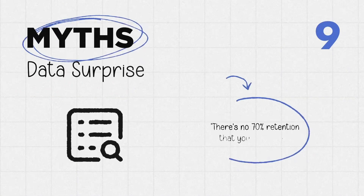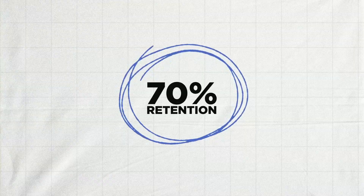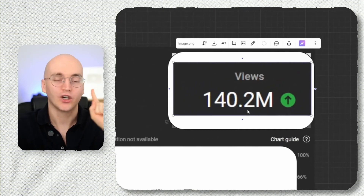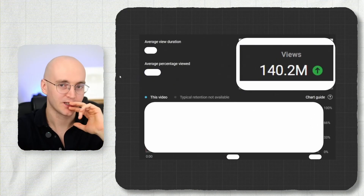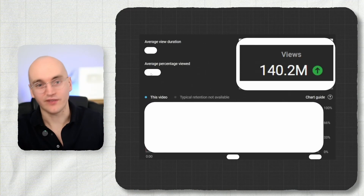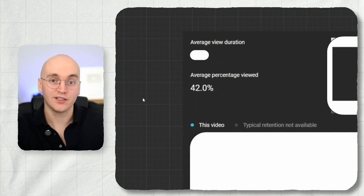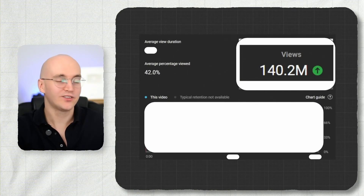The ninth insight: there are no magic numbers. You don't need to hit 70% retention. Here's an exclusive example — a video with over 140 million views. You might guess 60, 70, or 80% retention. You'd be wrong. The retention is 42% — way lower than what people say you need. Yet it got 140 million views. How many people have told you that you need to hit 70% or higher? It's simply not true.